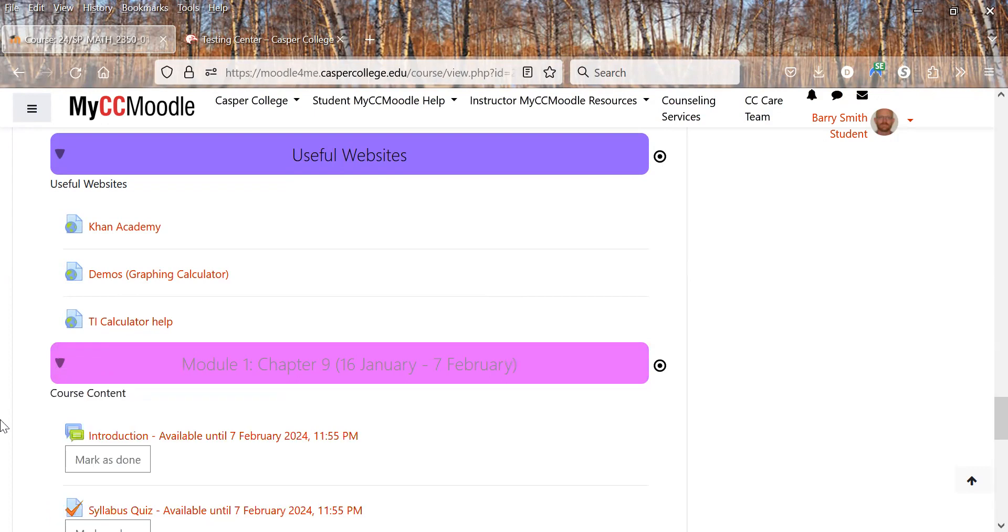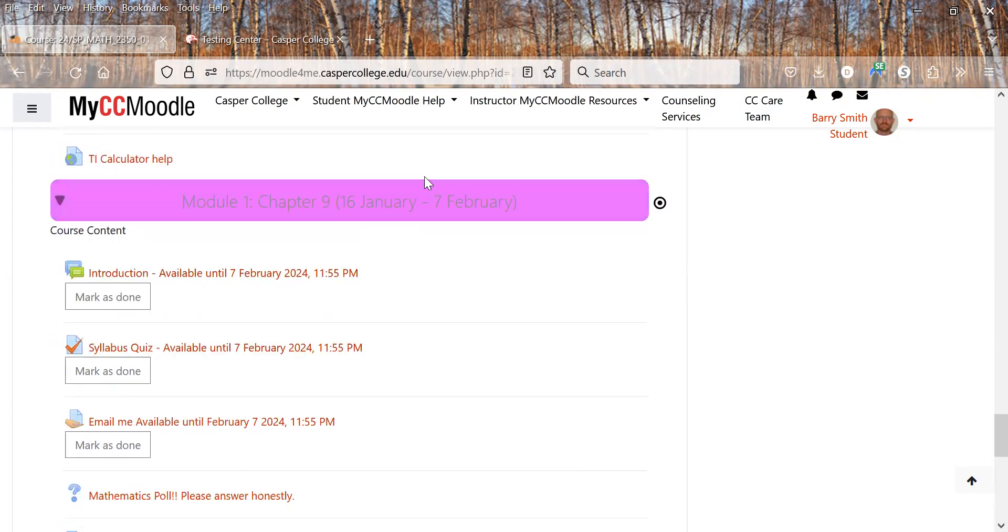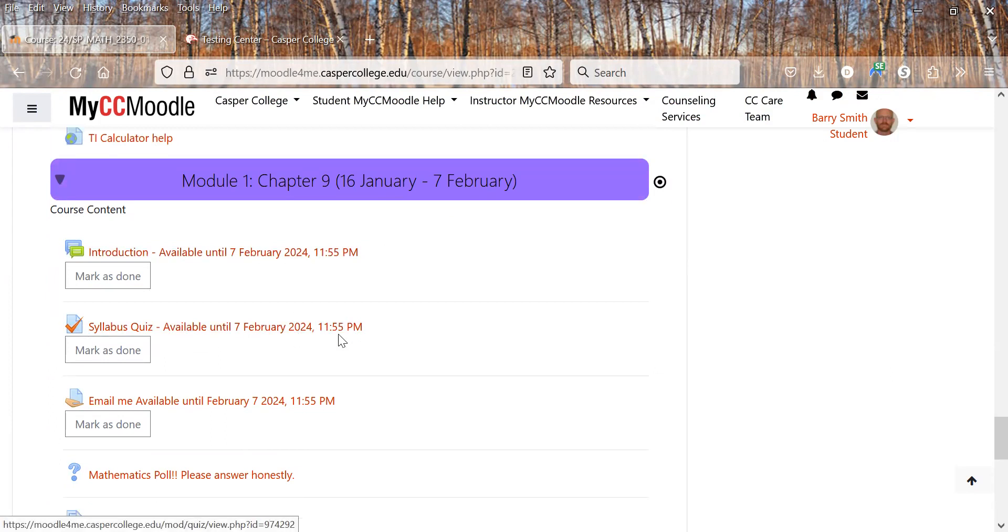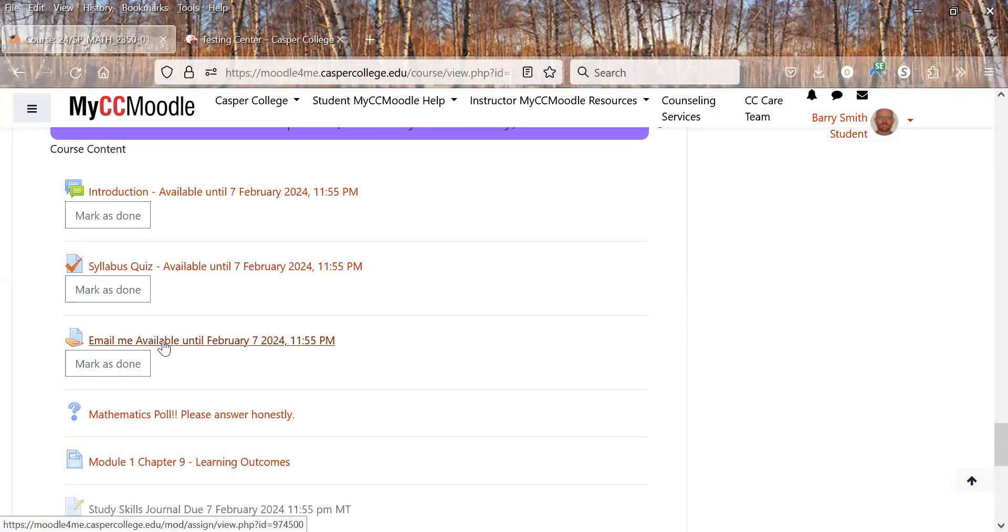The modules. Here's module one. We're going to do chapter nine. First, you have an introduction. Then you have a syllabus quiz. Then there's a thing where you have to email me and then you'll get points put in here.